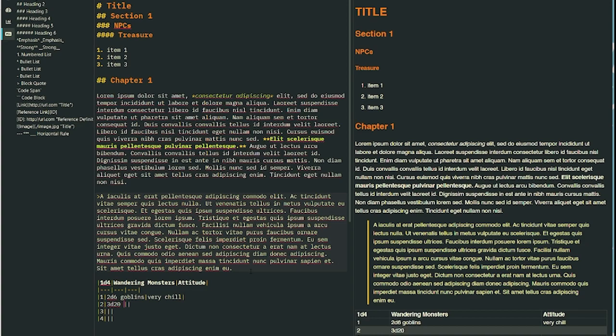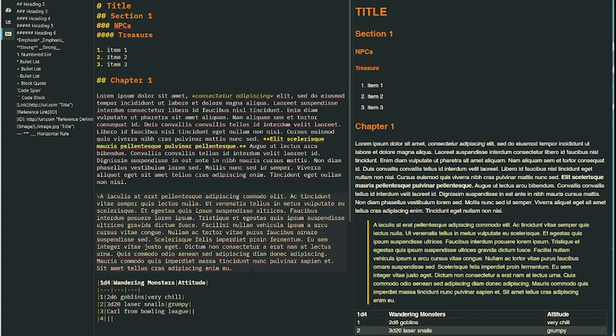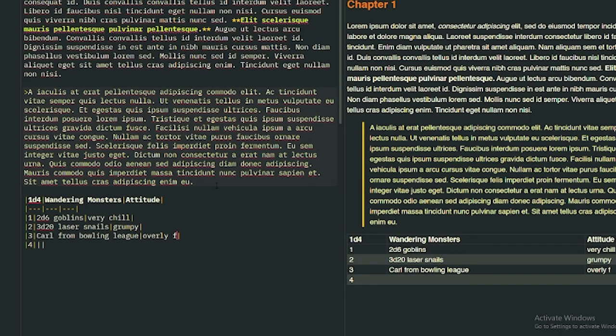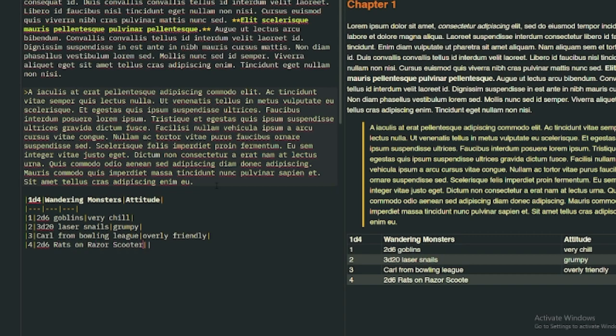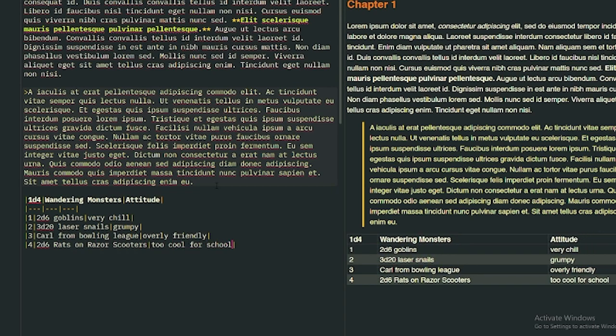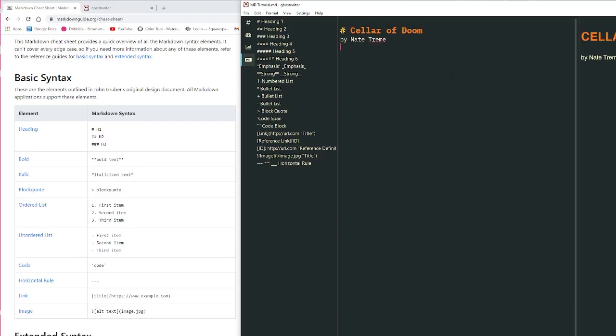You can add in links and images. You can put in snippets of code. Right down here is a block quote, that second paragraph. I made that a quote. Really easy to do.